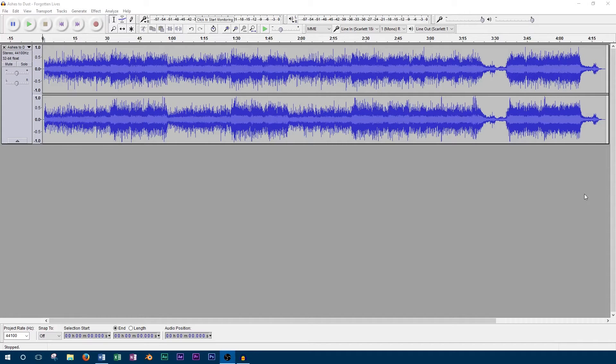There are two options to split a stereo track. These are both accessed by clicking on the track name, which opens the drop down menu.